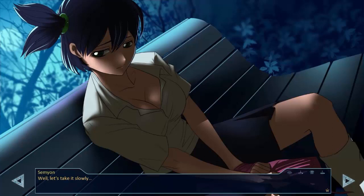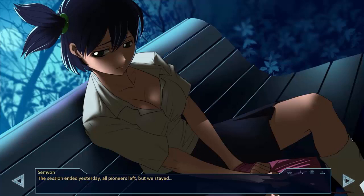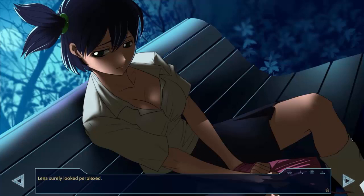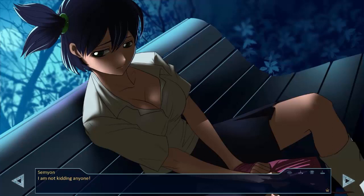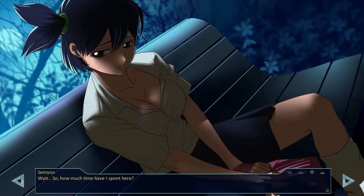Well, let's take it slowly. I tried to think logically. The session ended yesterday, all the pioneers left, but we stayed, and then we took a bus and headed to the district centre. Lena surely looked perplexed. Are you kidding me? I'm not kidding anyone. Today is the last day. Wait.